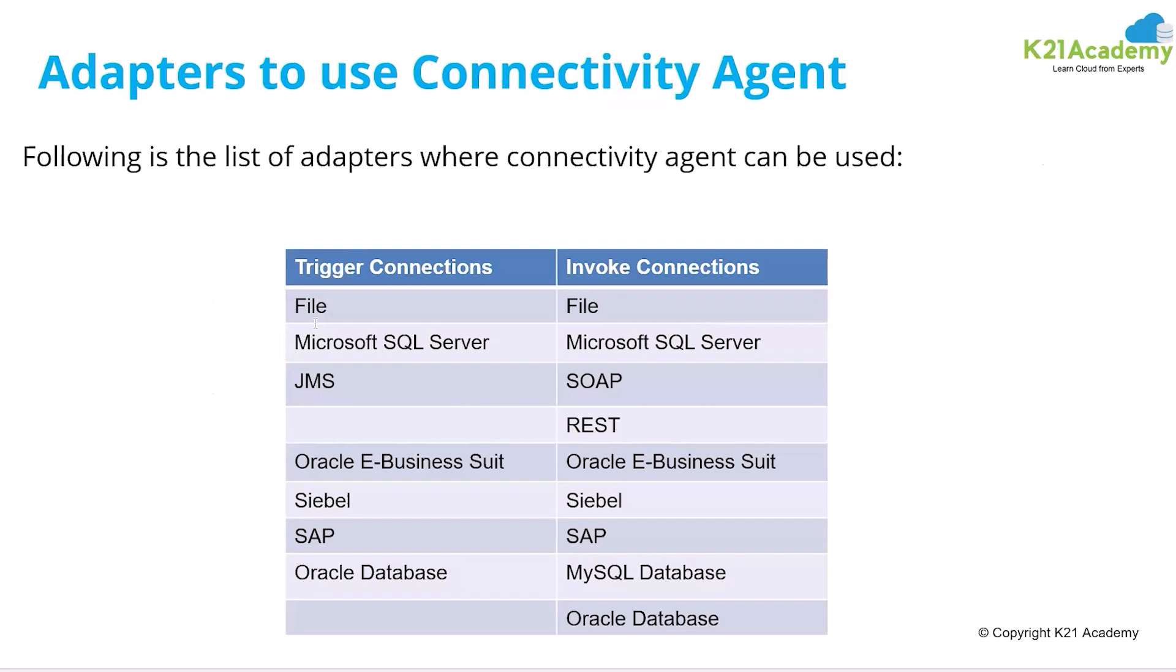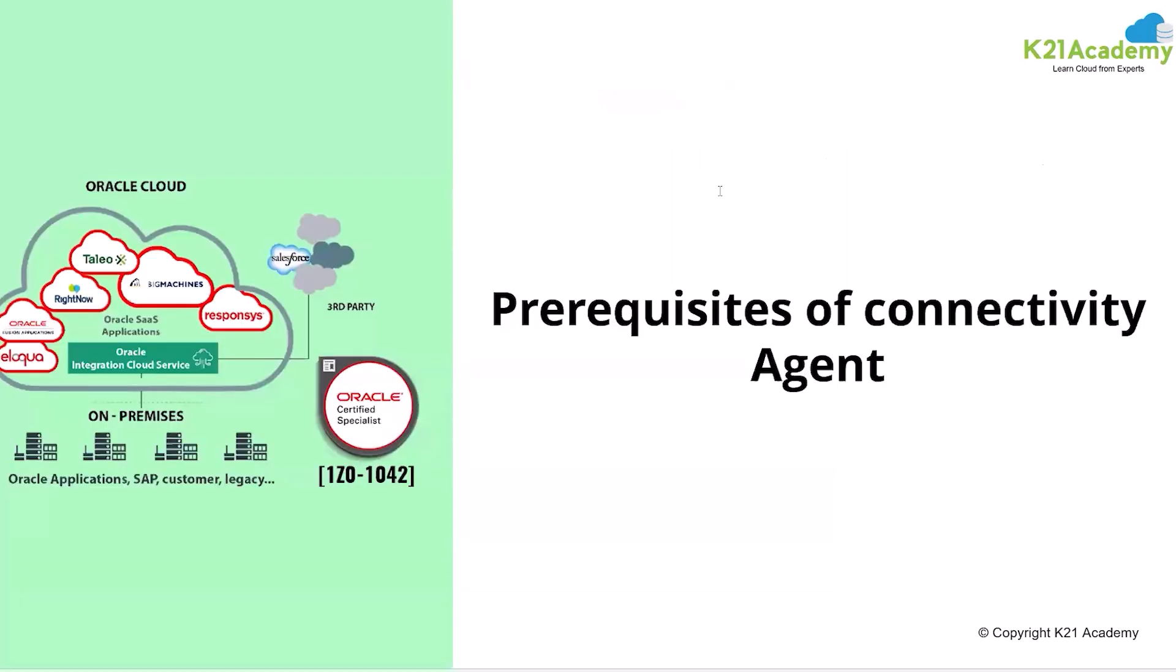These are the various adapters in which a connectivity agent can be used. Like if you are using a file adapter, you can use the connectivity agent. If you are using SQL Server, you are using JMS, you are using EBS, Siebel, SAP or Oracle database. So for these connections, you can use the connectivity agent.